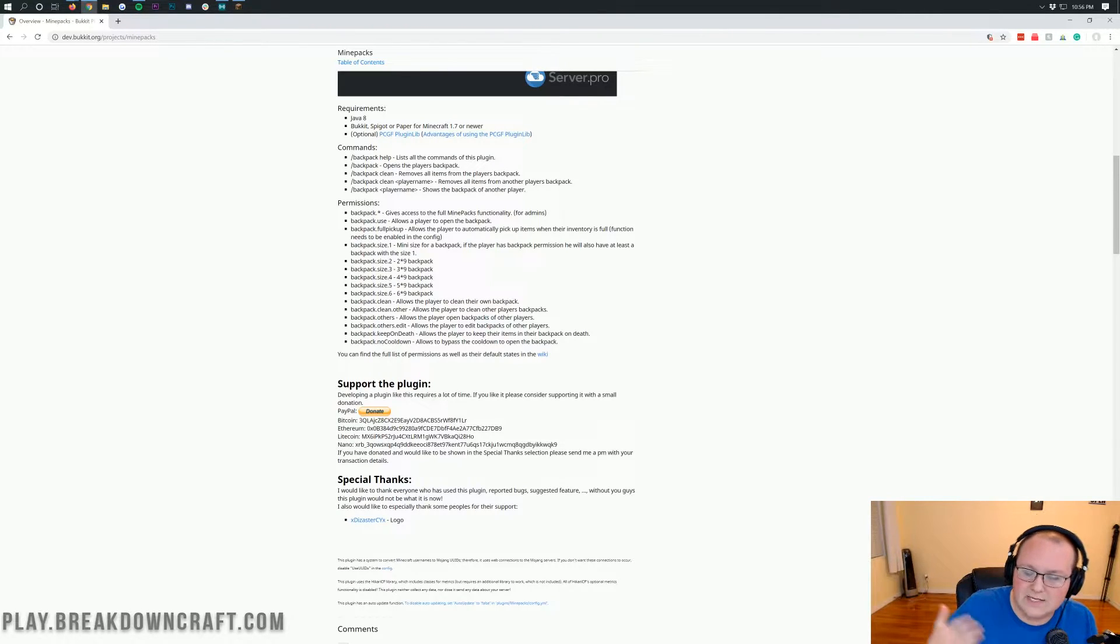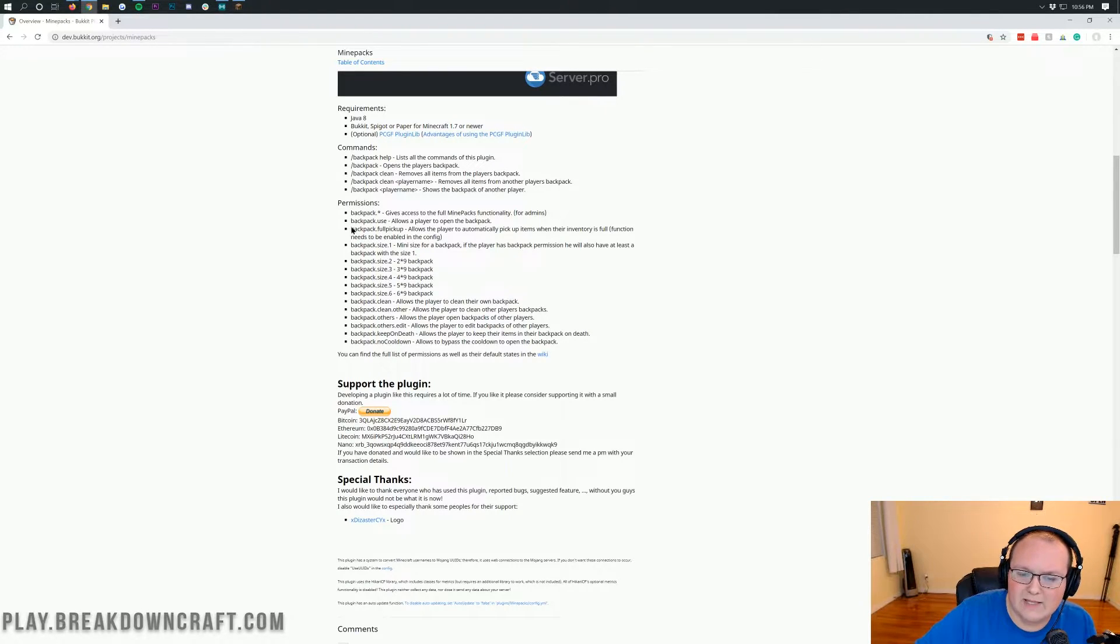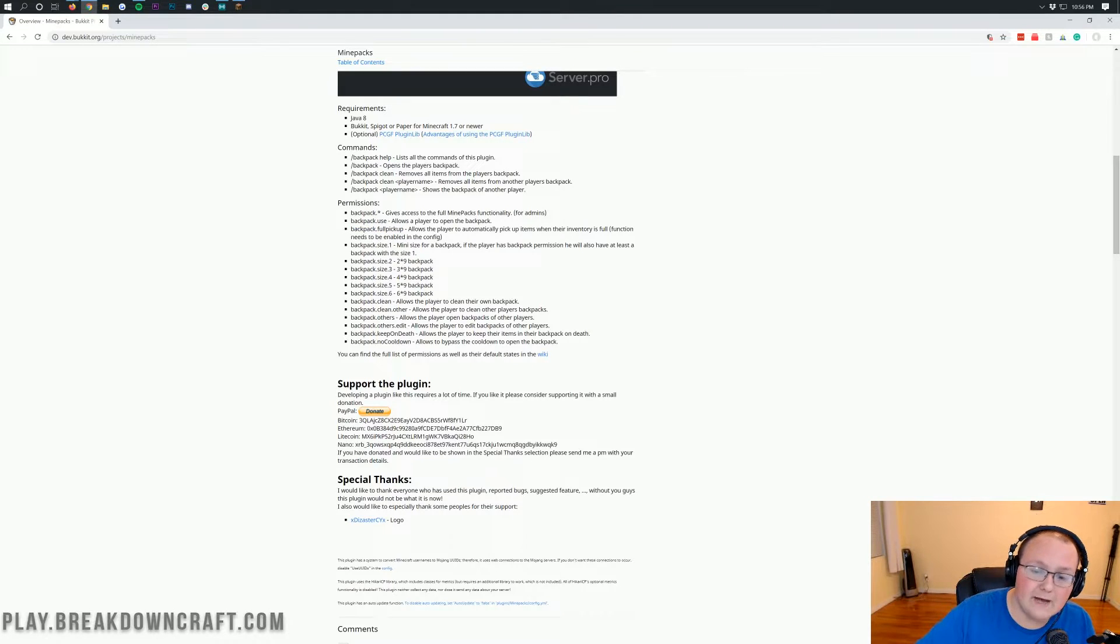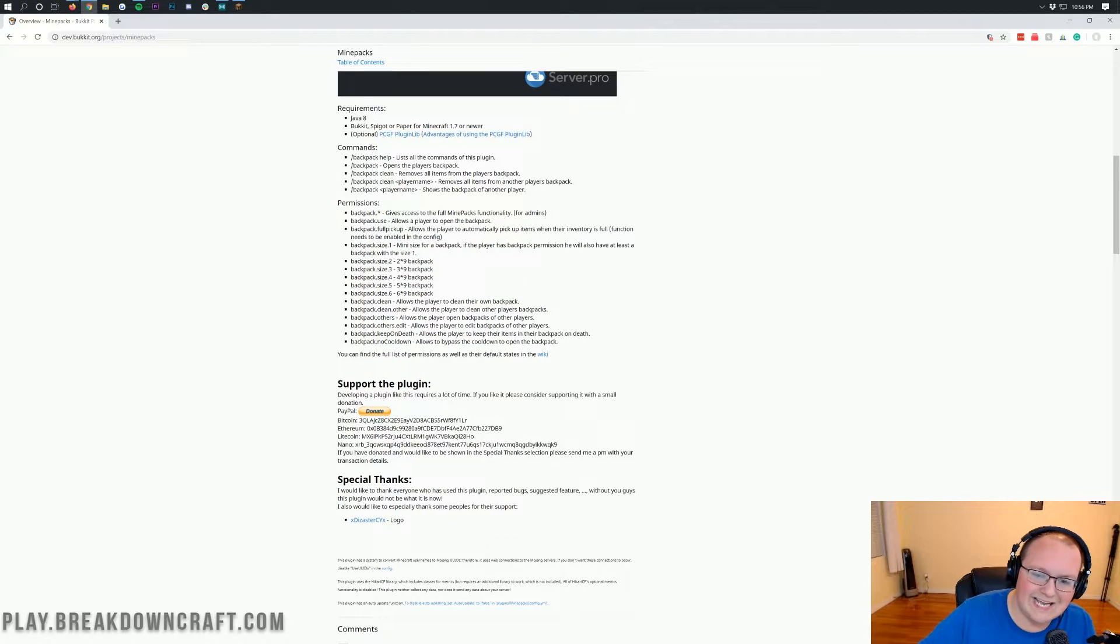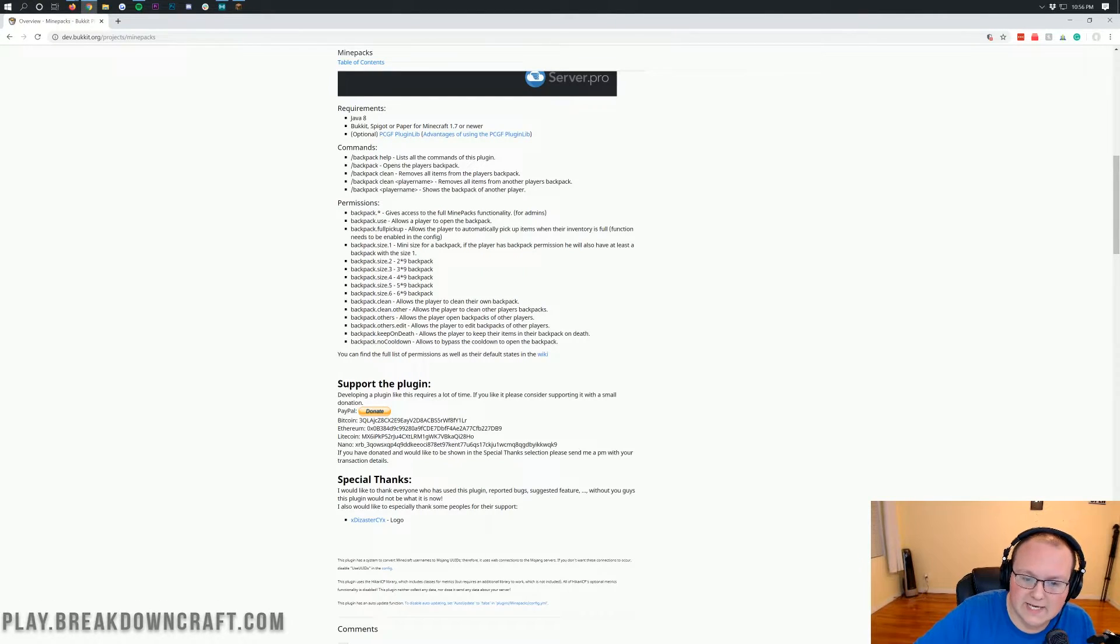But no one else on the server. Everybody else had to put it in there manually. You can do that with the backpack.fullpickup permission here. And you can also make it to where everybody on the server does that. All that is kind of explained in the config, and we'll go over that here in a second.